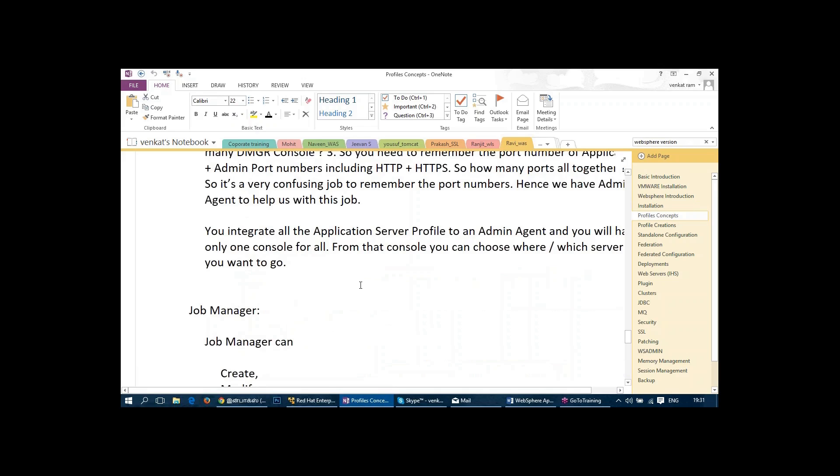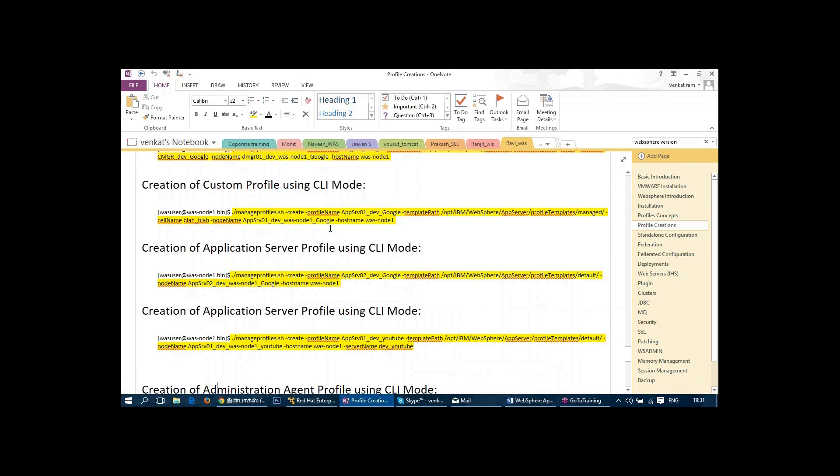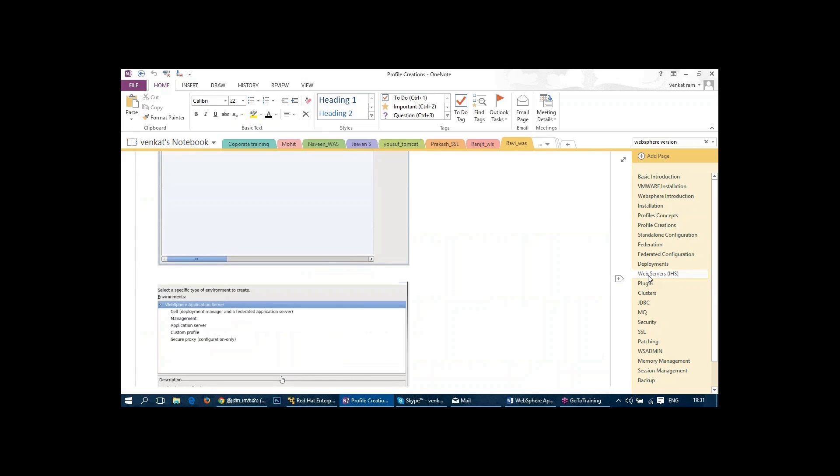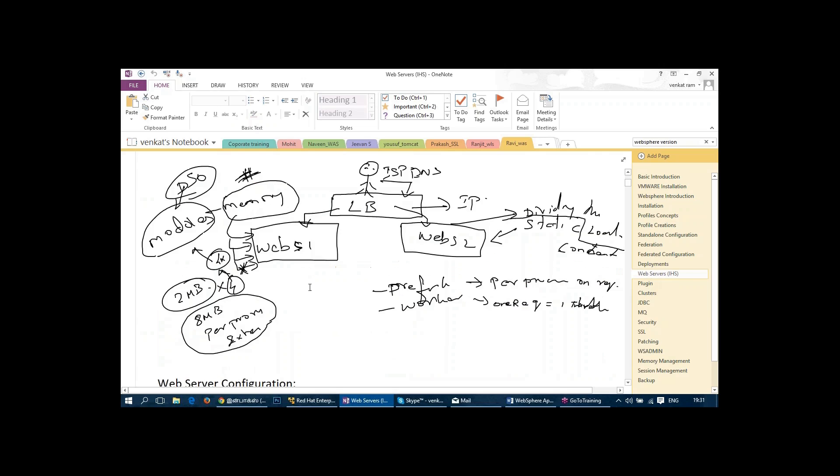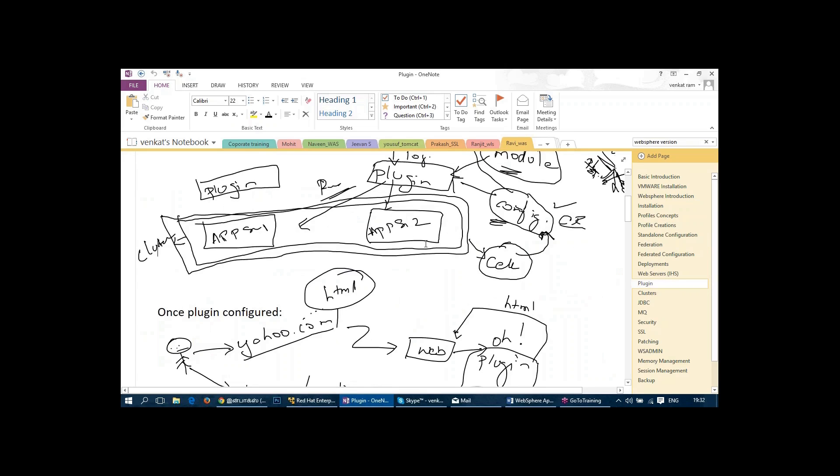Then we configure a standalone profile. We configure a federated profile and then we do deployments and we install web servers, IHS, IBM HTTP server. We configure the web servers. We draw some diagrams to illustrate some of the understanding points which can be easily understood by the client when I draw a diagram like this. And then we talk about plug-ins, how we use plug-ins to connect between application servers. And then we talk about clusters. I have given the screenshot as well so that the client can understand how easy it is.